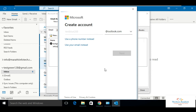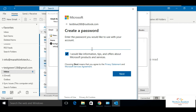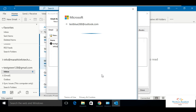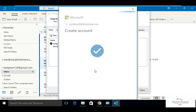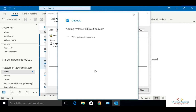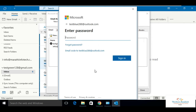The account is not created yet. Let me create the account on Outlook, which is testblue288. Testblue288.outlook.com. So we create an account on Outlook.com which is testblue288.outlook.com. Enter the password and click on sign in.